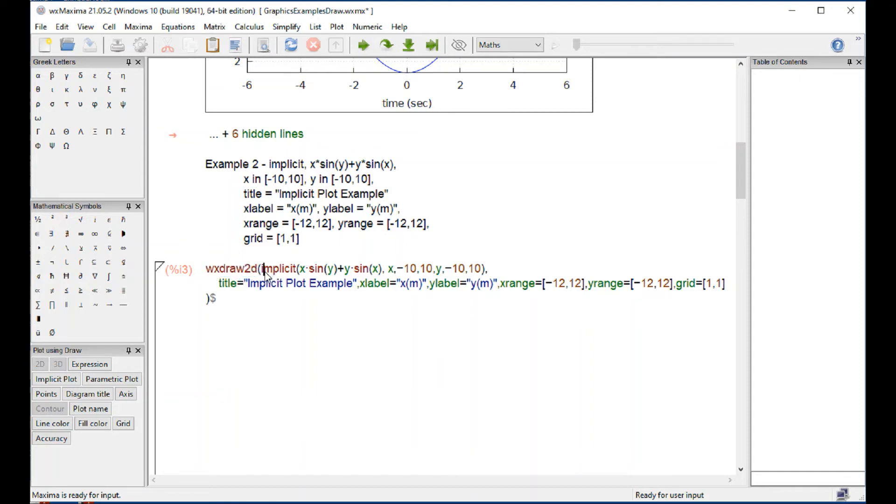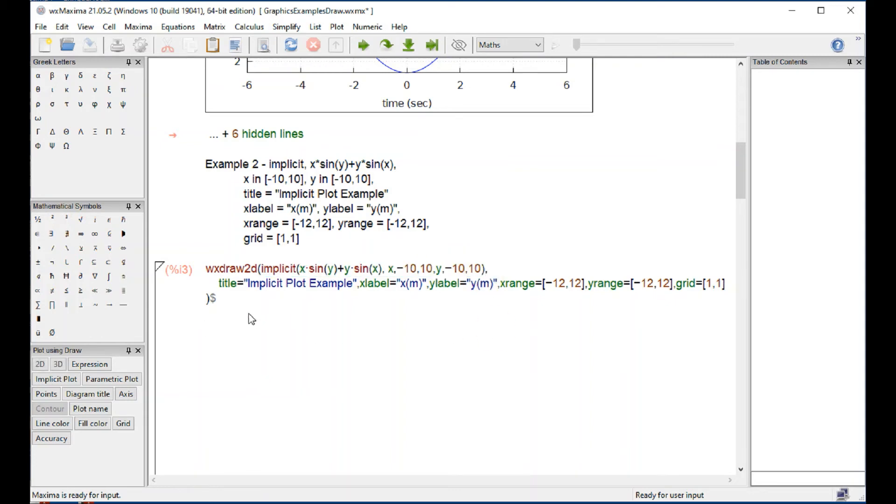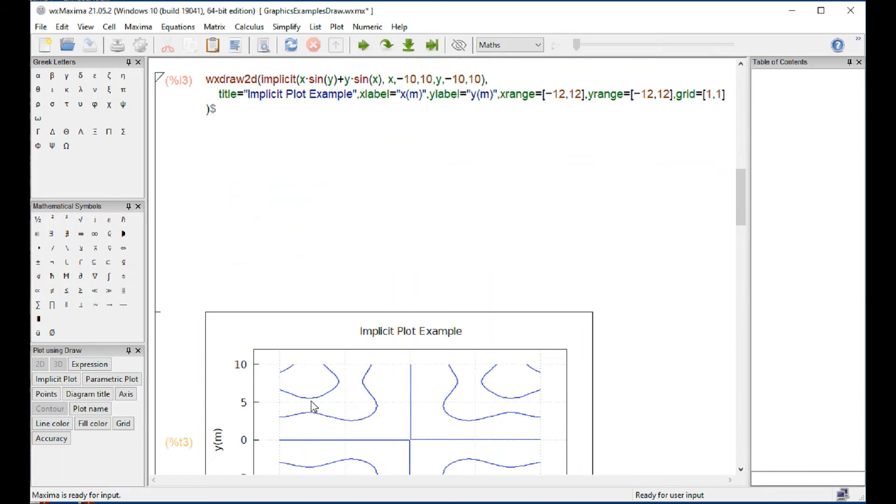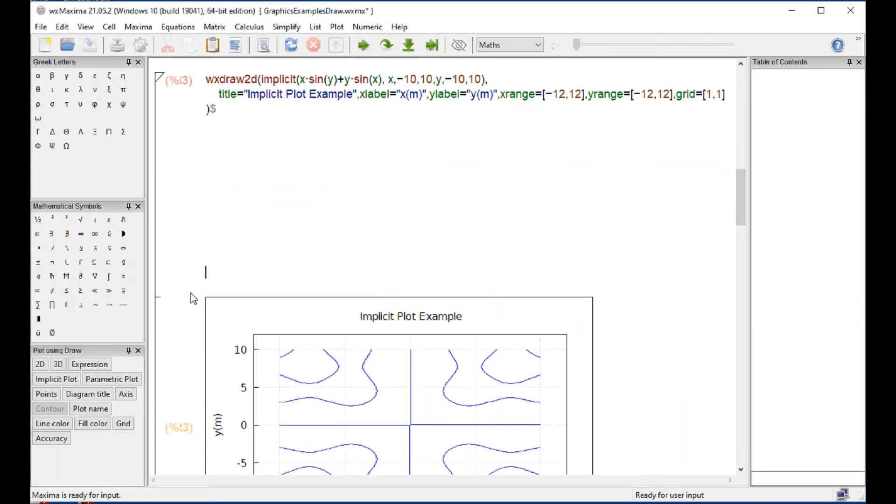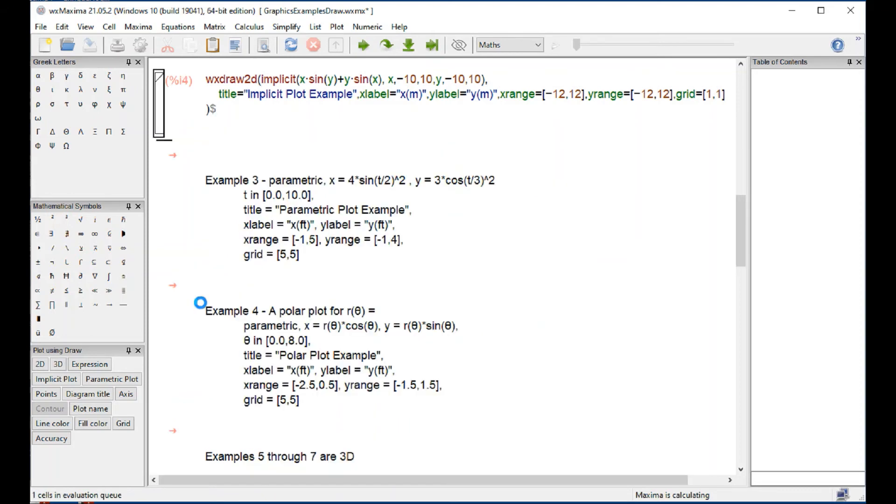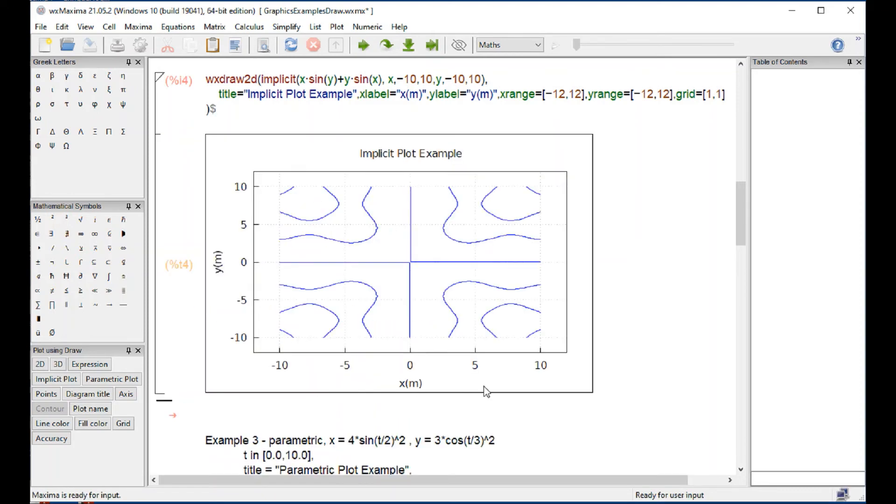That's what you have. You have the wx draw2d command, then a specification for the graph with values of X and Y for an implicit case, a title, a label for X, a label for Y, a range for X, range for Y, and a grid. That's the basics. There's more things that you can add. But that is the command that produces these graphics.